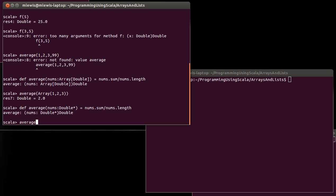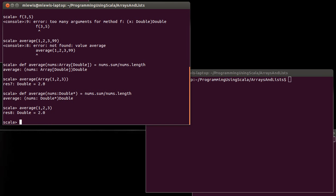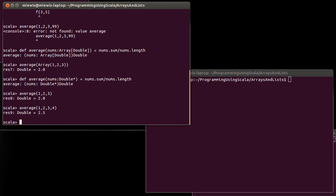And using this average I can do things like this. I can now call this with a variable number of arguments exactly the way that we called the functions for building lists and building arrays. This is something that you might not do all that much, but it's definitely handy at times.